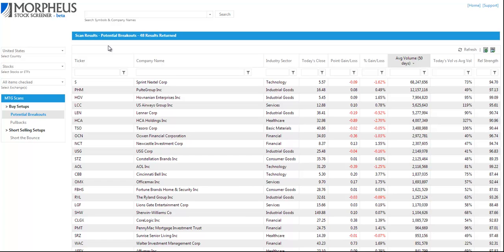In today's video we're going to show you how we use the Morpheus Stock Screener to locate potential breakout setups. To do this we want to first go to the Morpheus Stock Screener website at screener.morpheustrading.com.